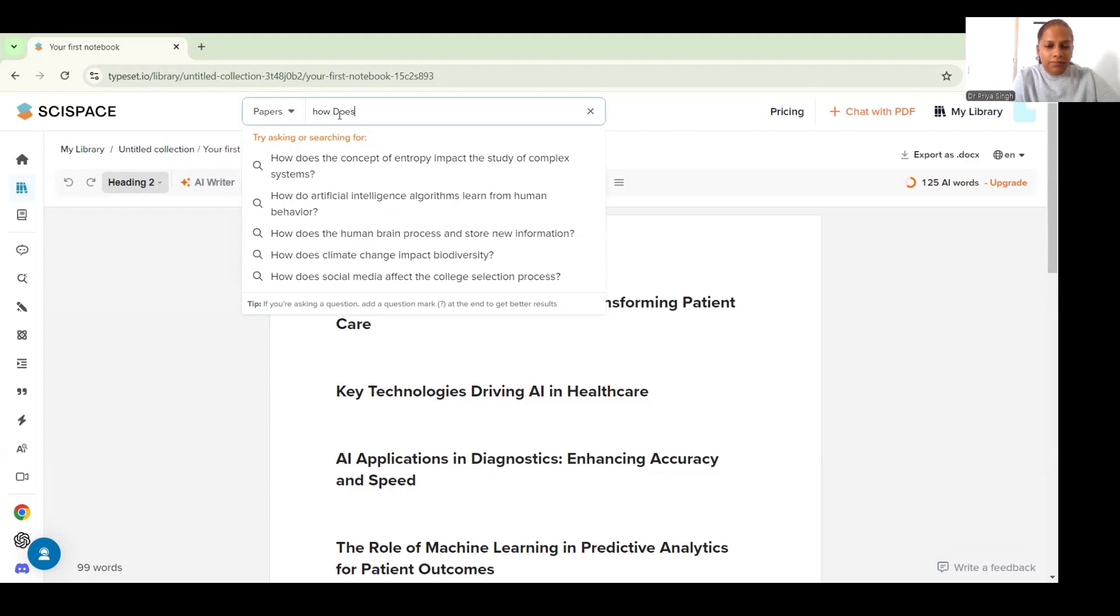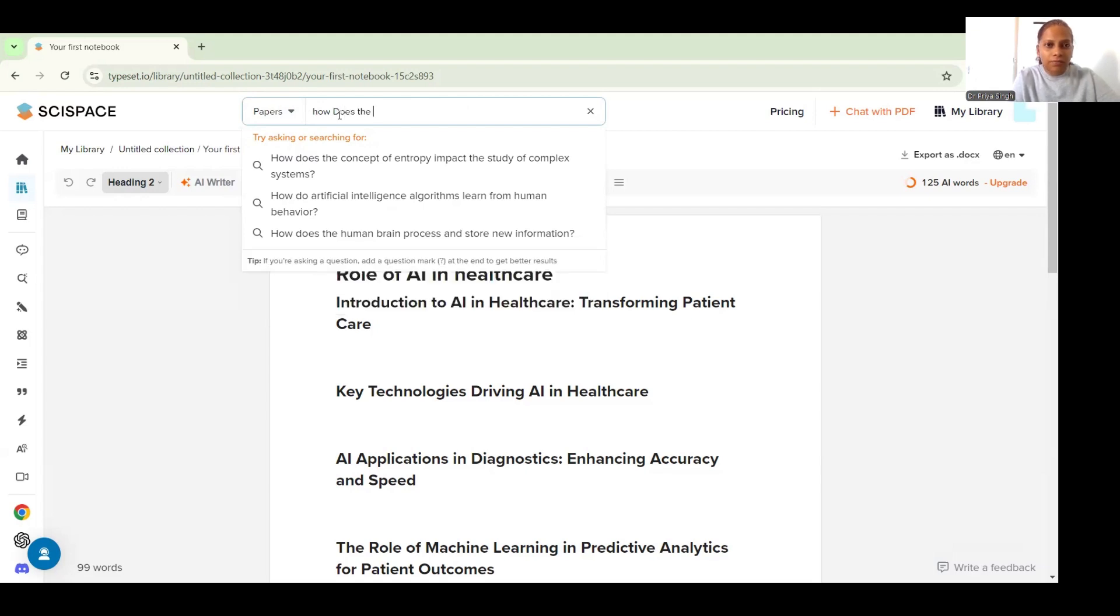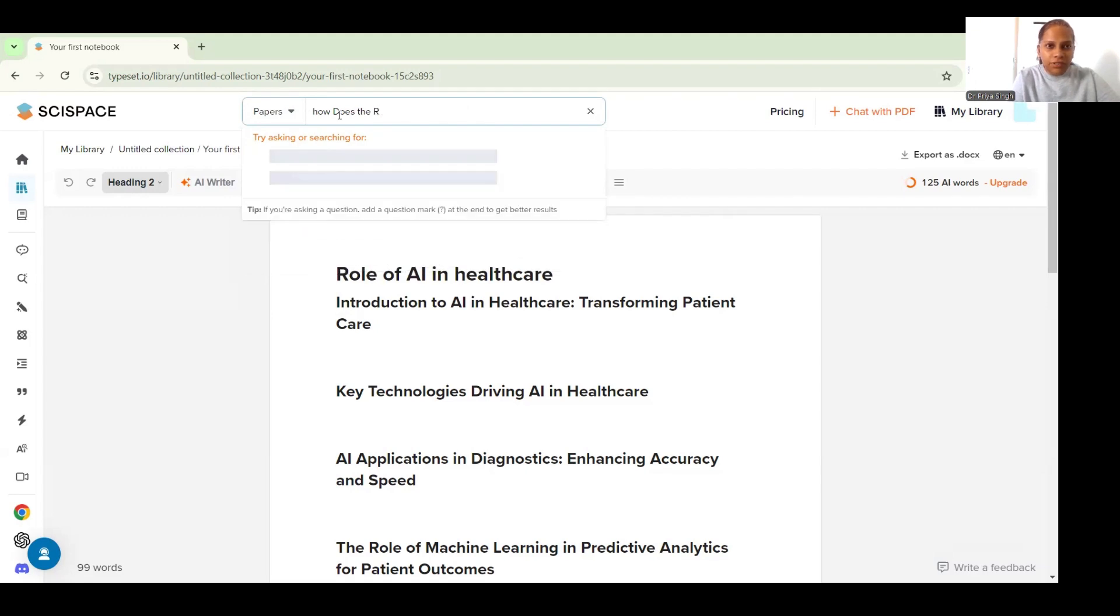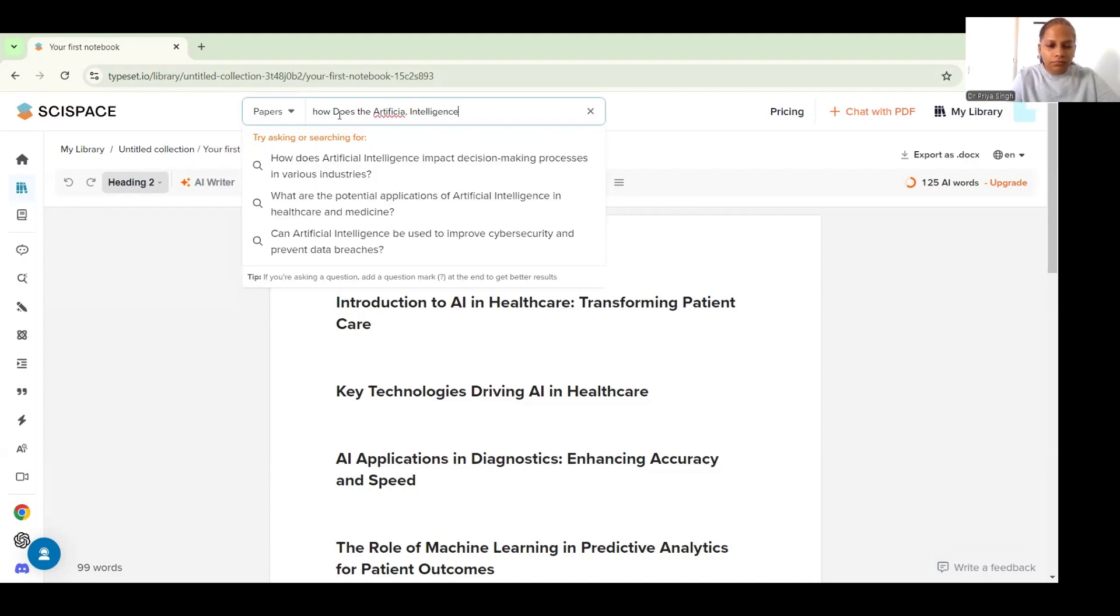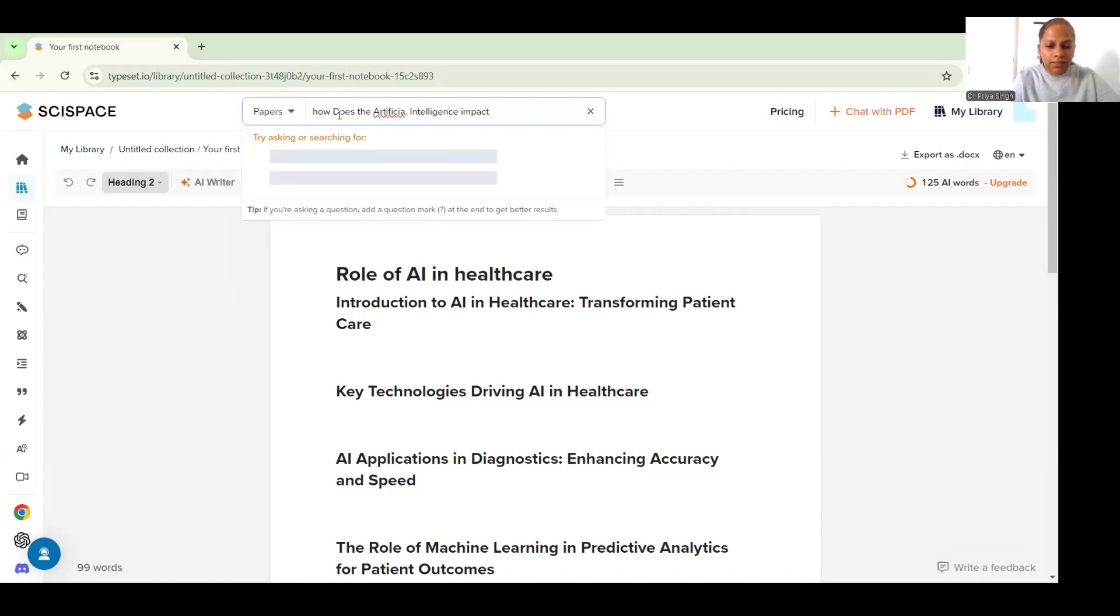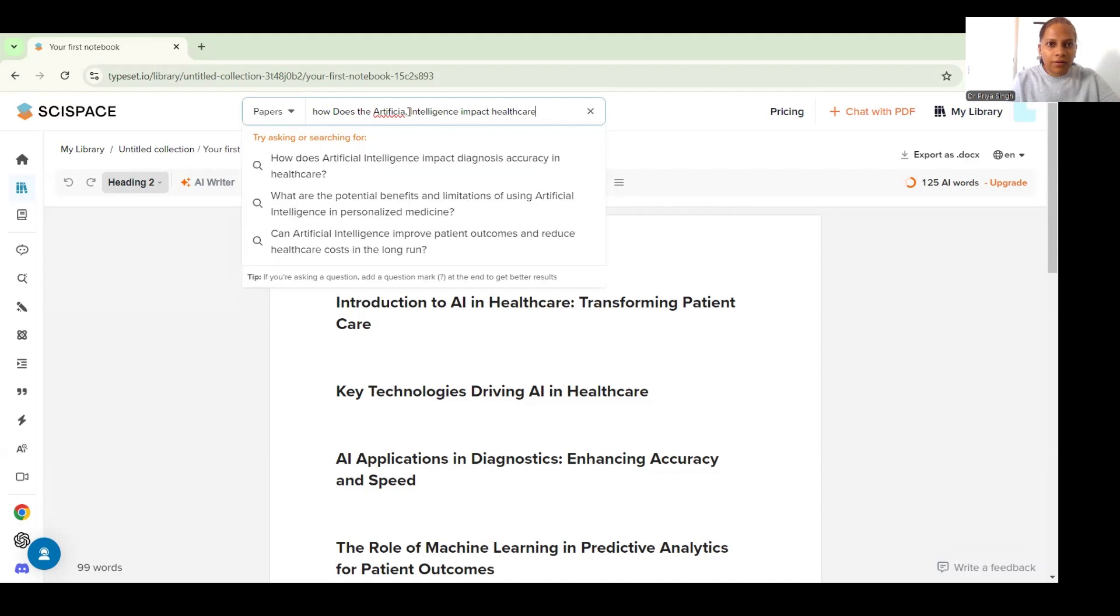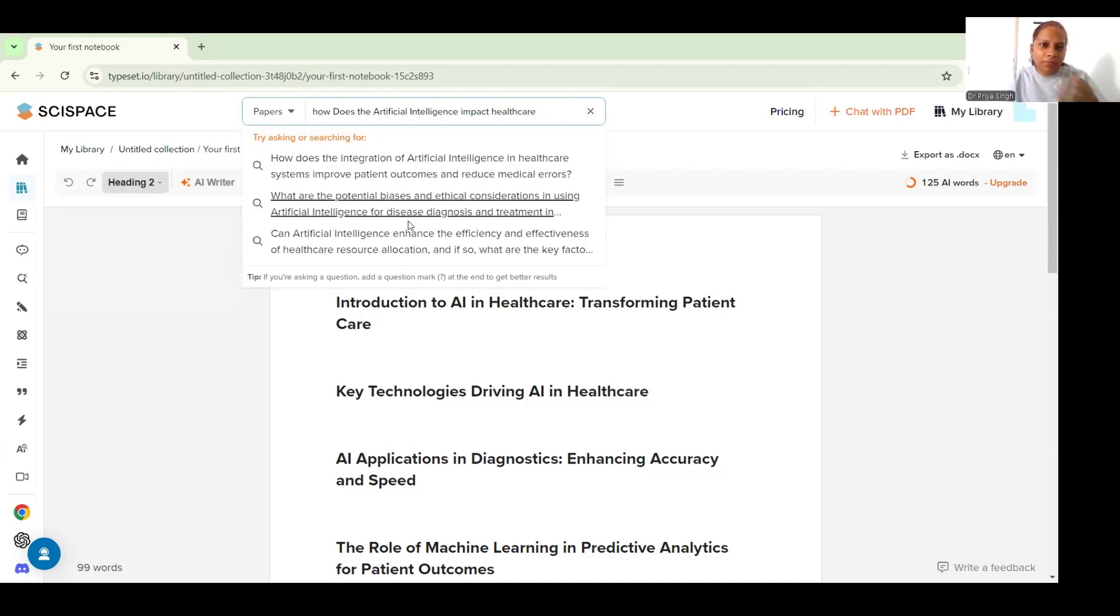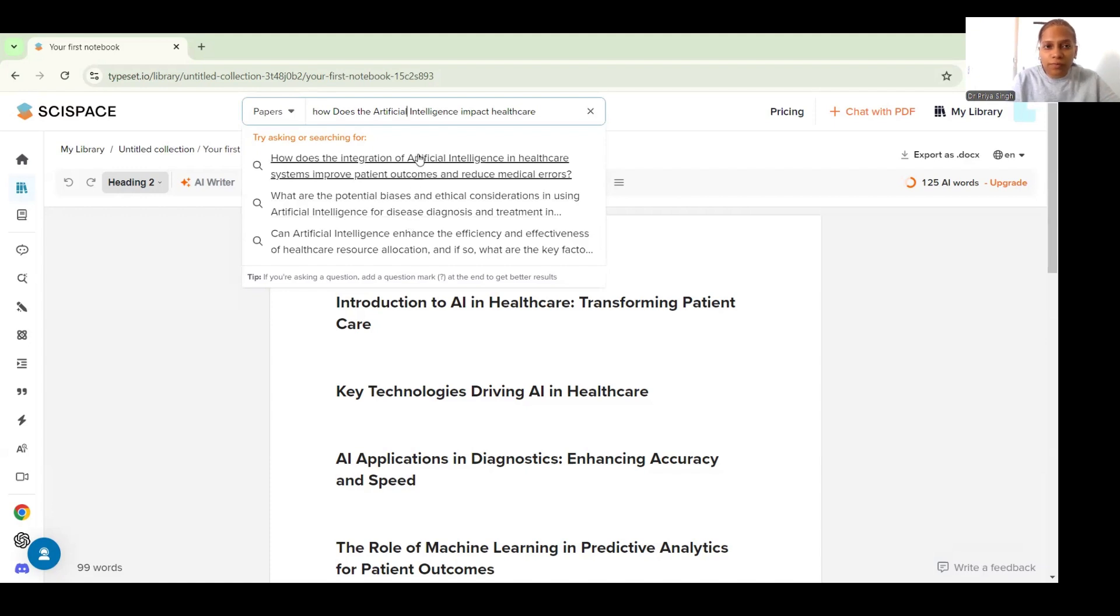How does the artificial intelligence impact healthcare. So it has given me some options - if you want you can choose from some of these options.